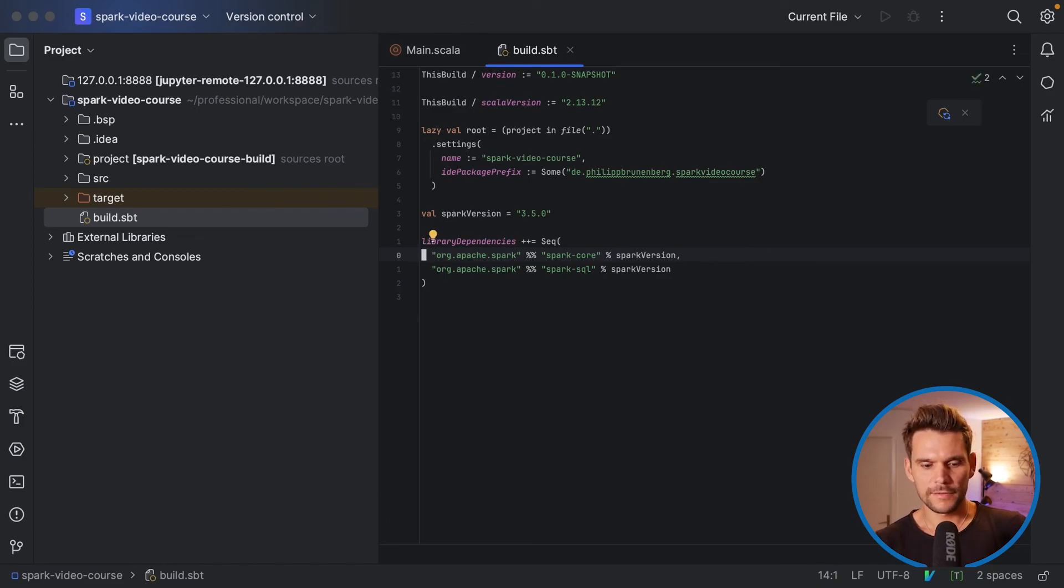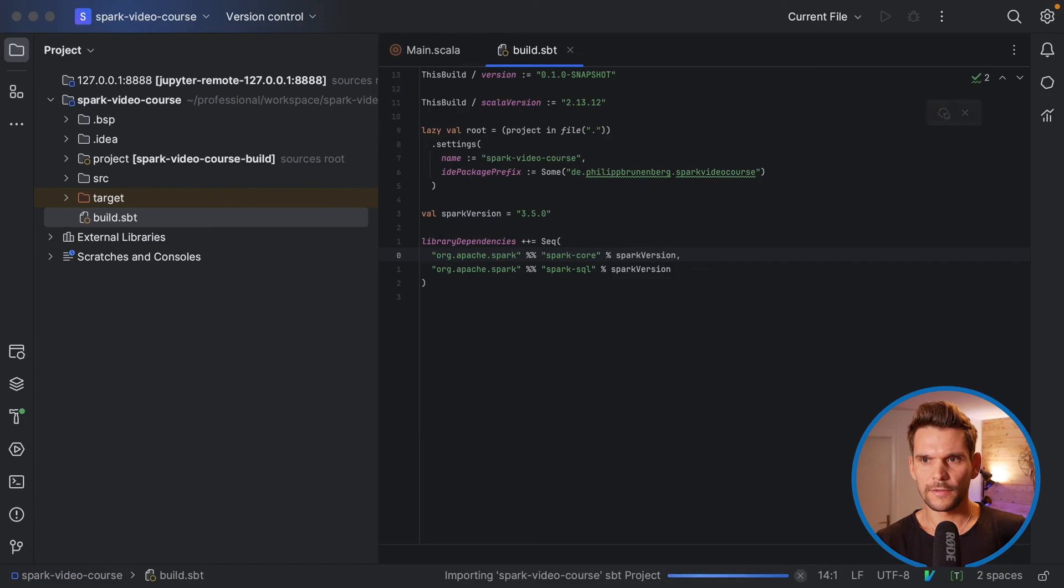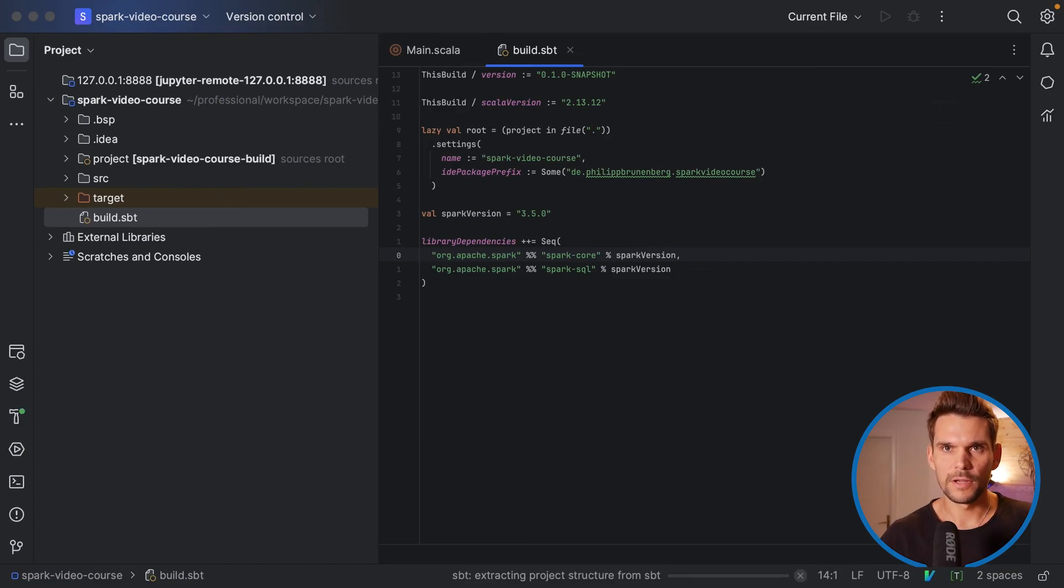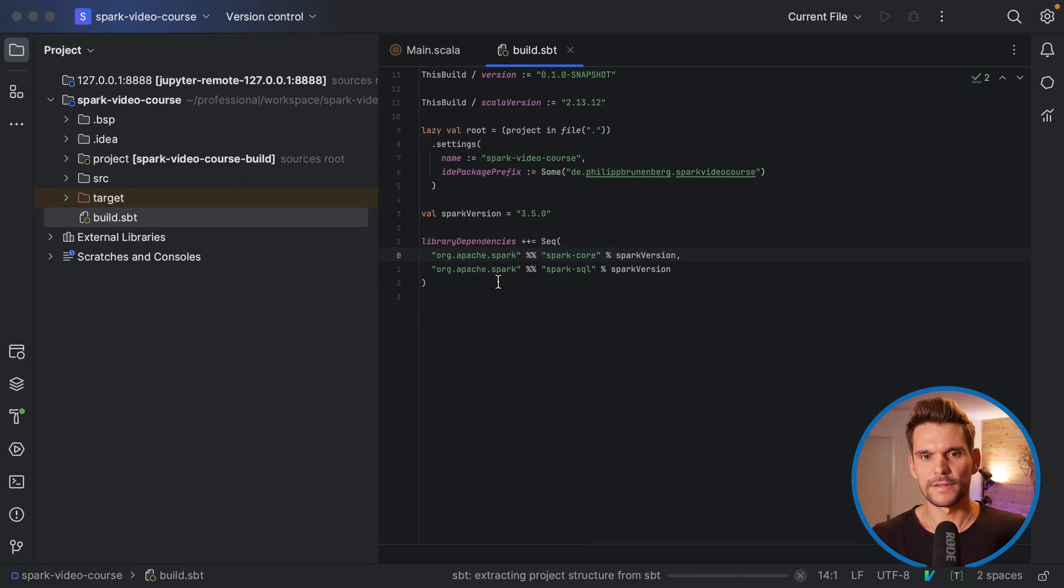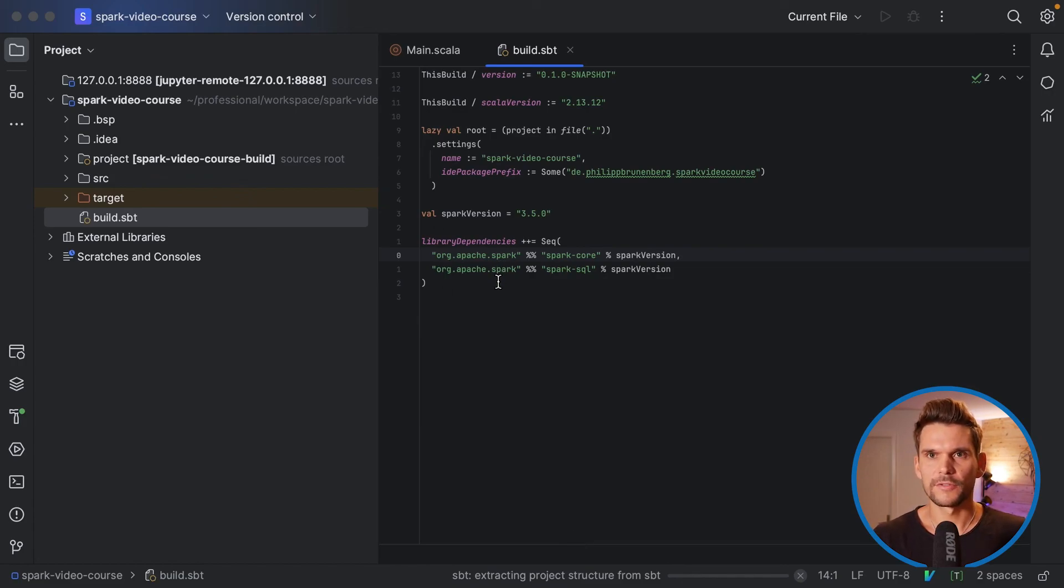Yeah and that's basically it. So now I can hit command shift I so that SBT will re-import the project. And now it will go ahead and download these dependencies into our project such that we can use them later in our application.